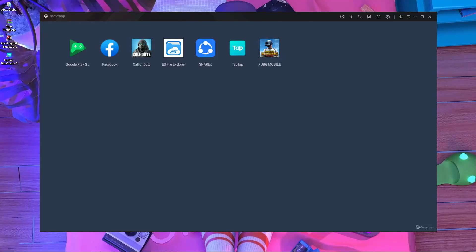Hello everyone, welcome back to another video. In today's video I'm going to show you how you can download Apex Legends Mobile on GameLoop emulator. This video is going to be very important and helpful for you. As you guys already know, we can't download Apex Legends Mobile in GameLoop emulator — the 'device is not compatible' error is the problem. So I'm going to show you how you can download it on GameLoop.